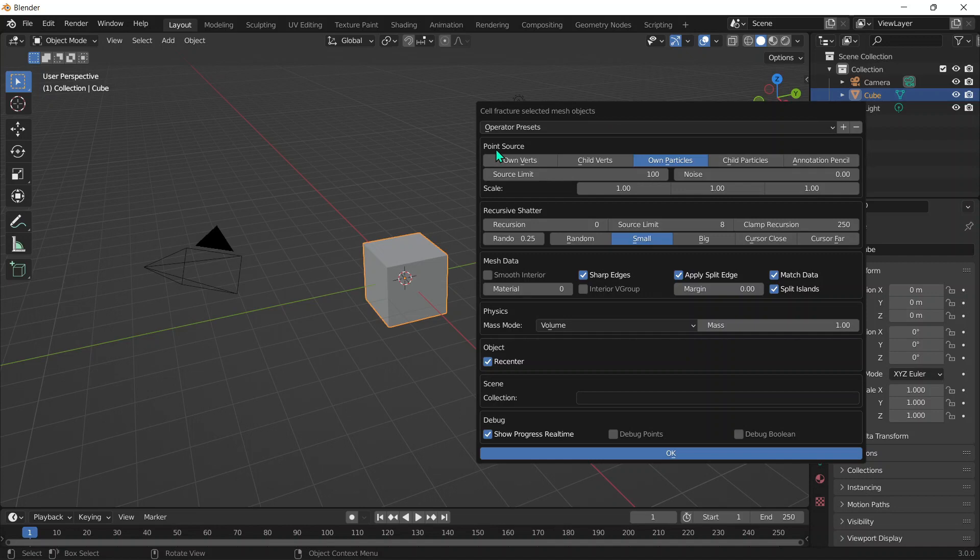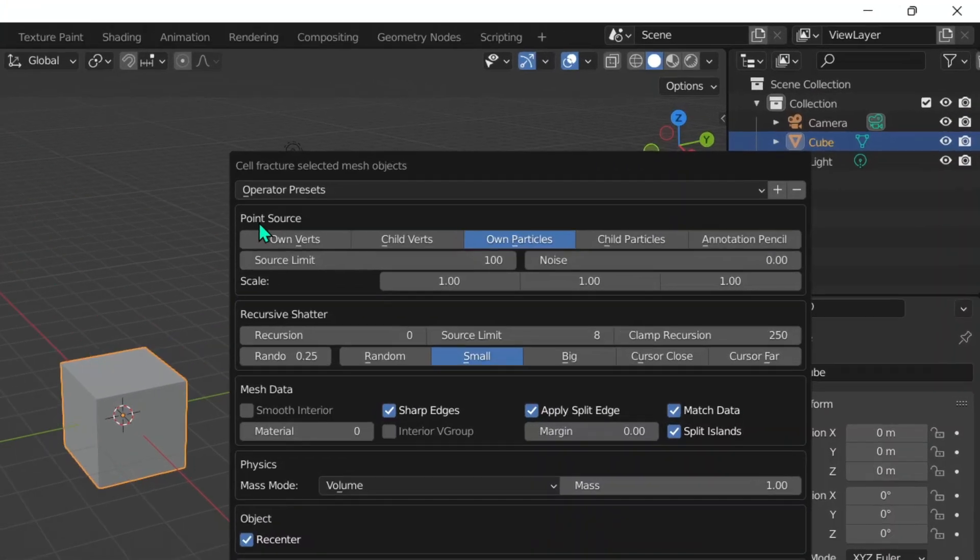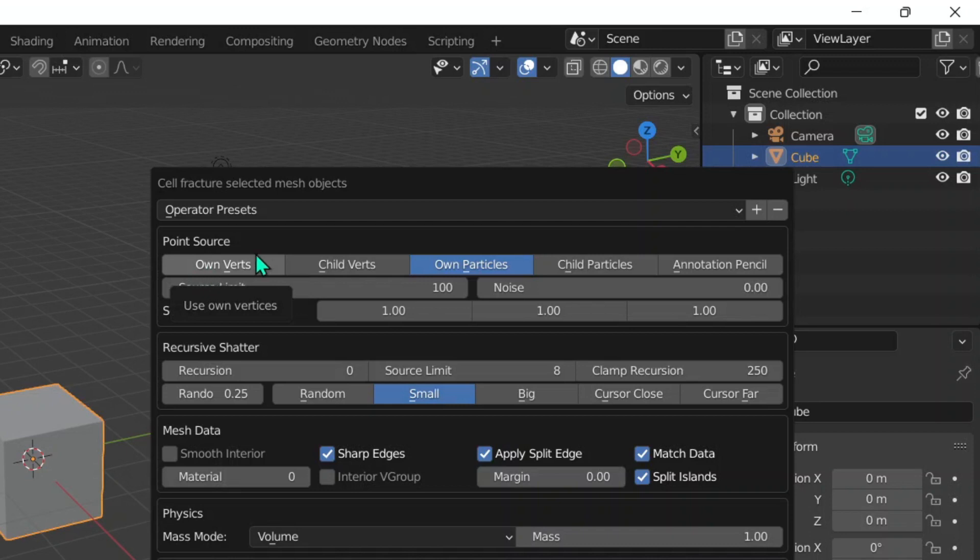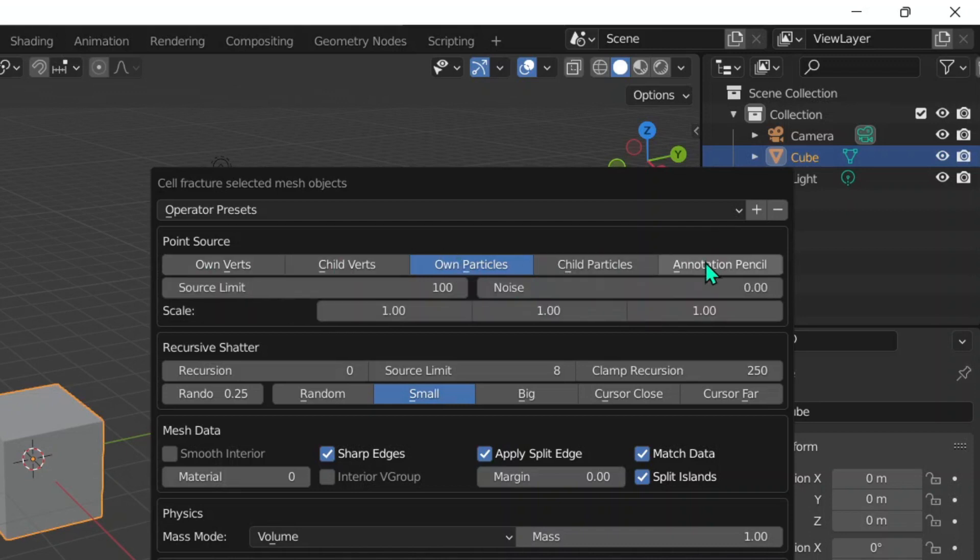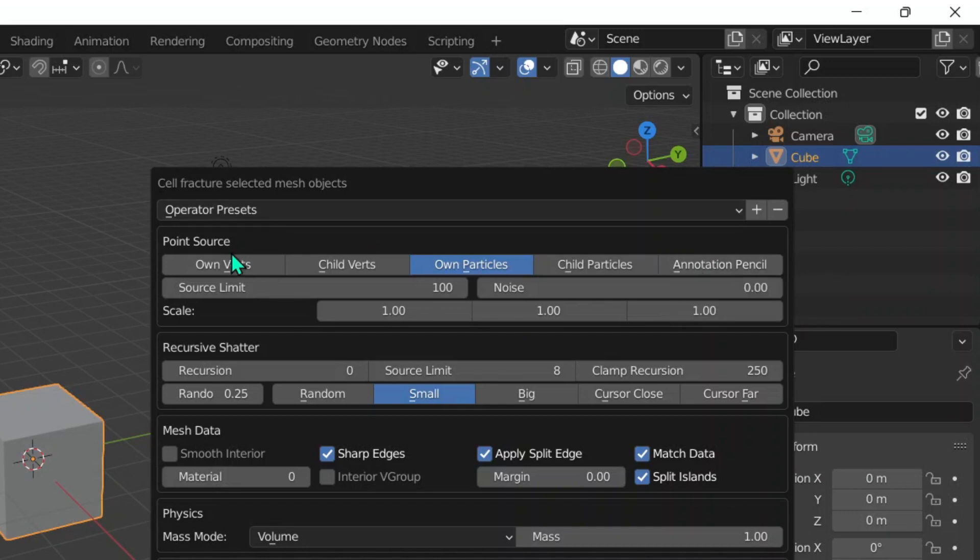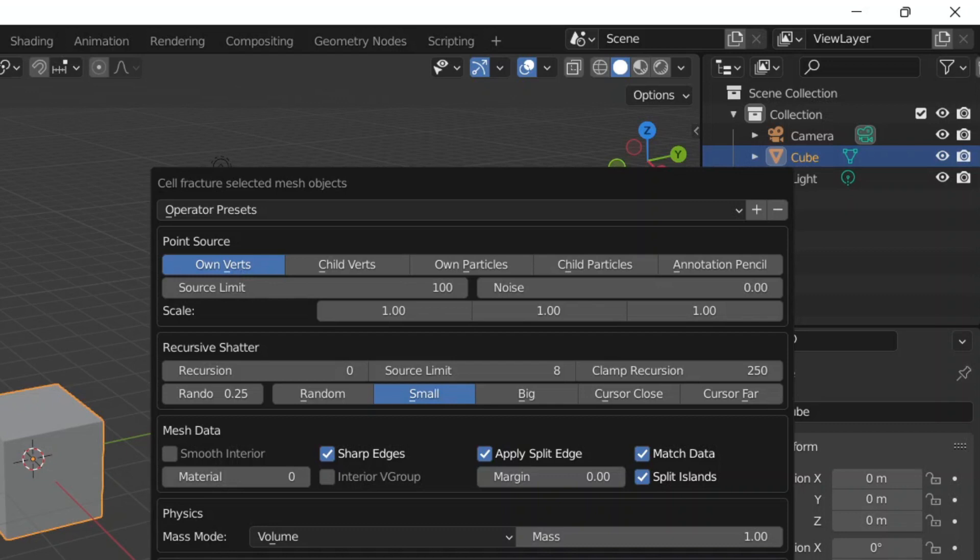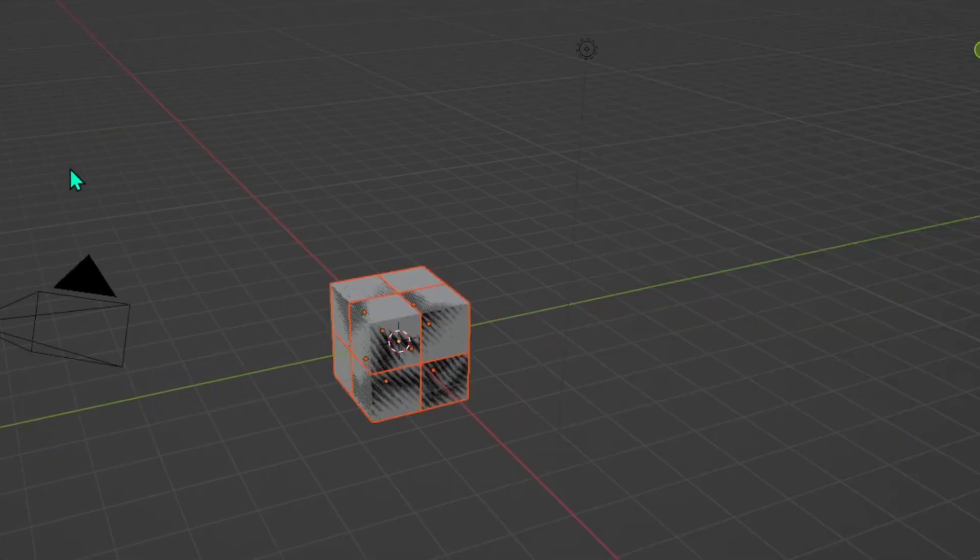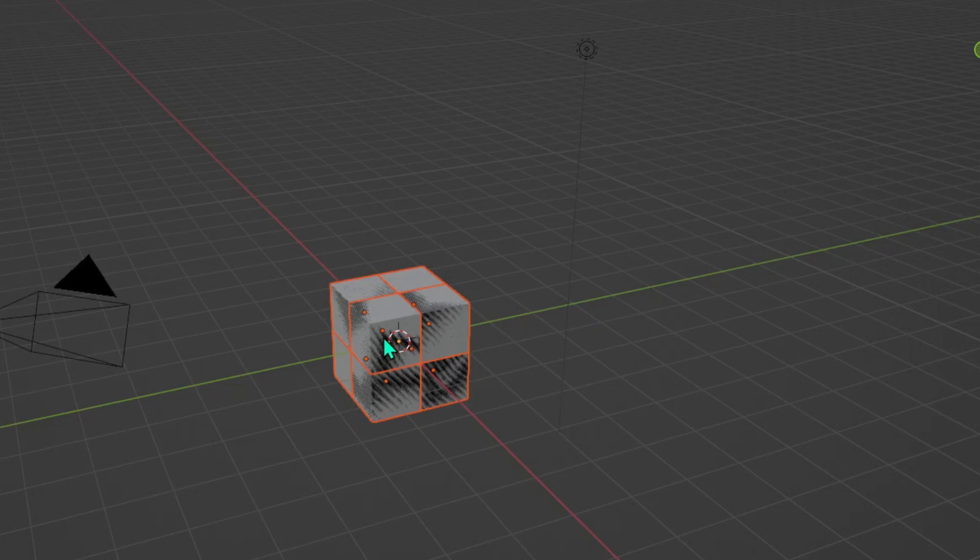Okay, so first of all we've got something called Point Source. The point source has options like Own Verts, Child Verts, Own Particles, Child Particles, and Annotation Pencils. Some of these might be familiar to you. First of all, Own Verts will break the object depending on how many vertices the object actually has. In this case, this cube has eight vertices, so when we break it, it breaks the cube into eight pieces.